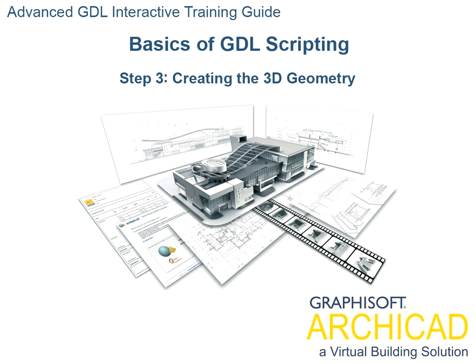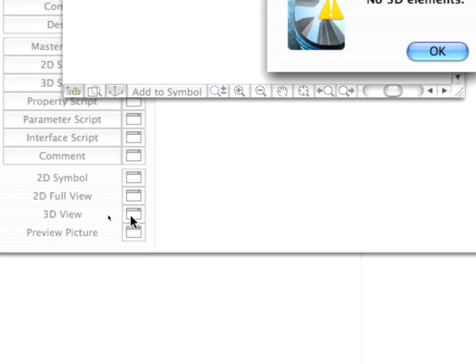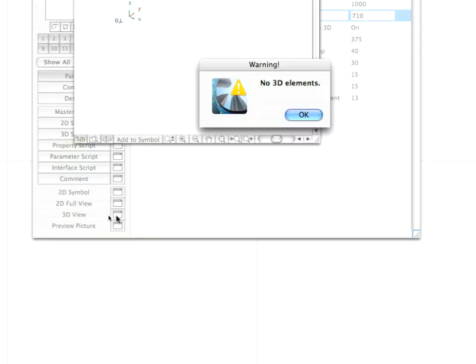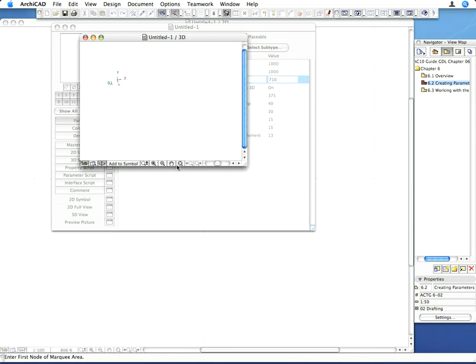Step 3: Creating the 3D geometry. Click the 3D view button to display the 3D view of the editor. The 3D view currently does not display 3D elements, and there will also be a message that there are no 3D elements. You can simply OK that message to proceed.